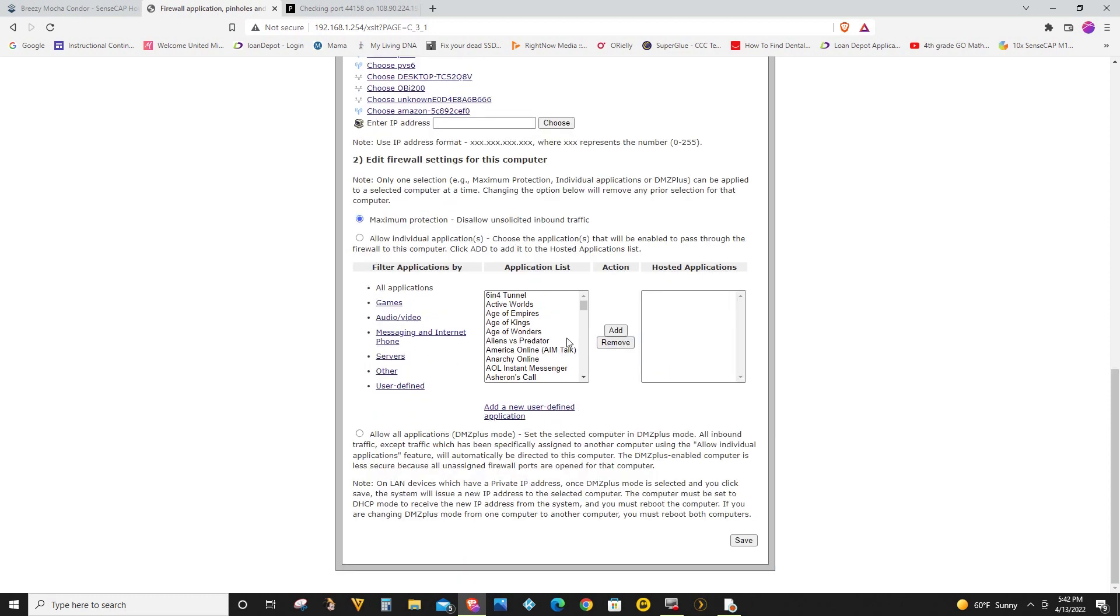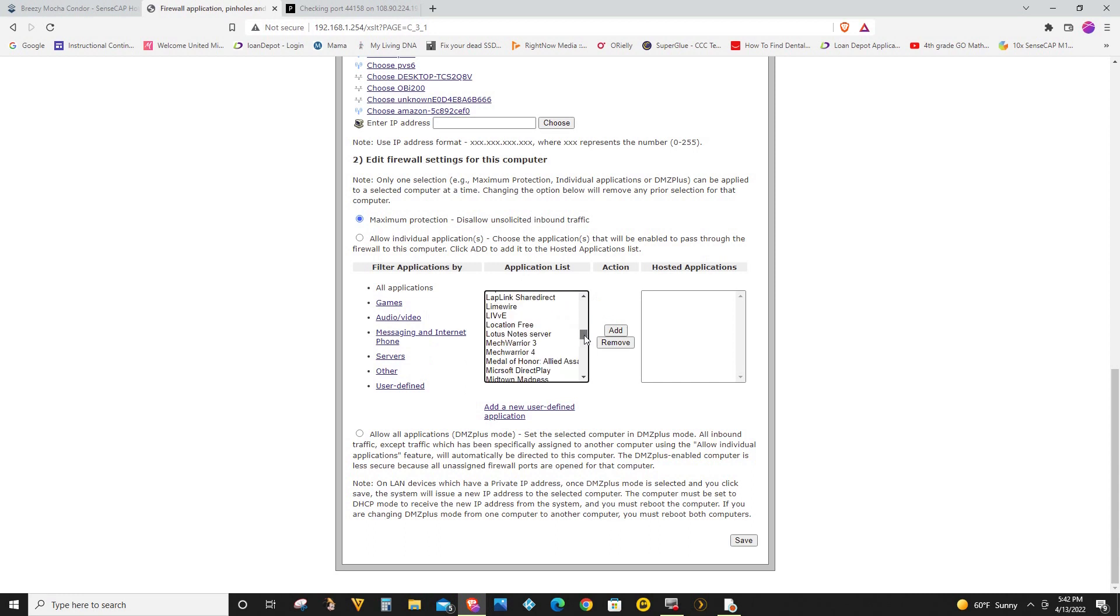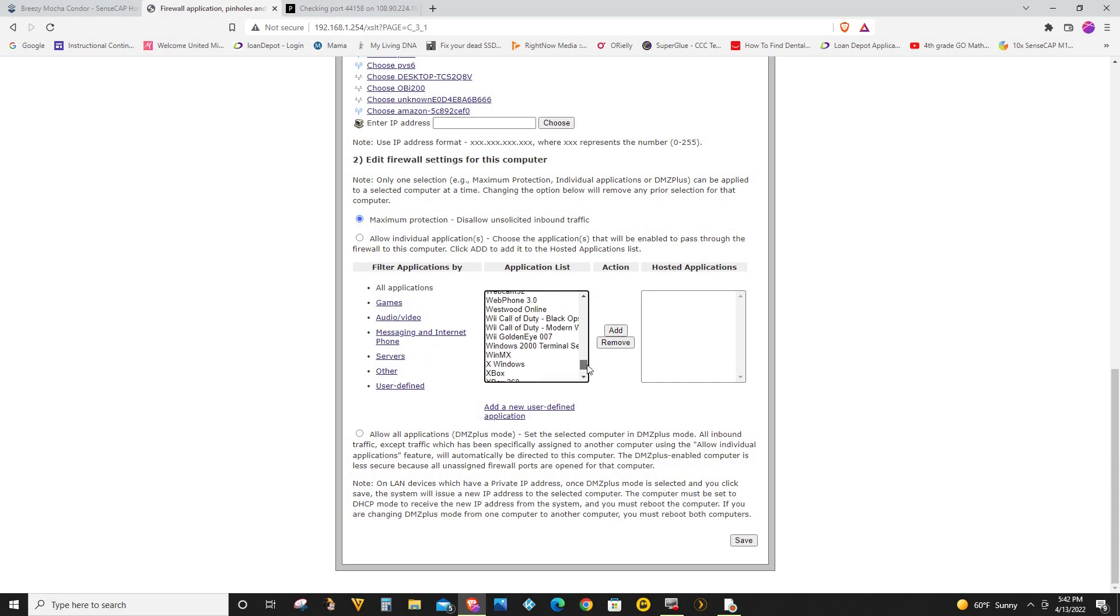So since Helium is not listed here and I don't want to go to each of these to see if any of them is using 44158, I'm just going to create a new one for my Helium. So I'm going to click on add new user defined application.